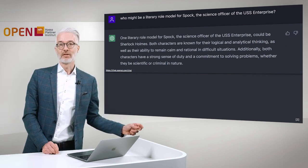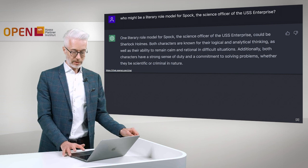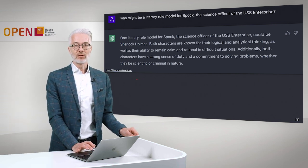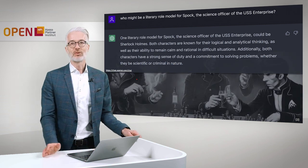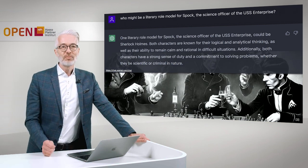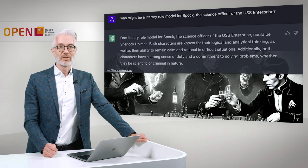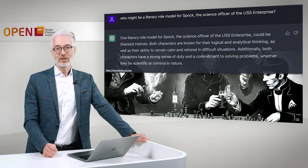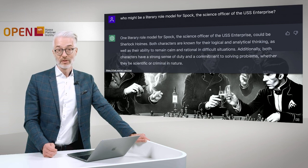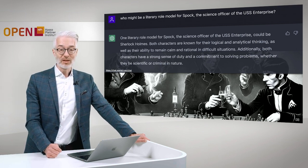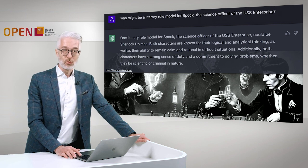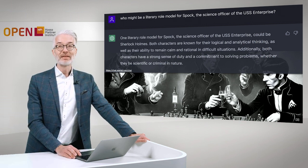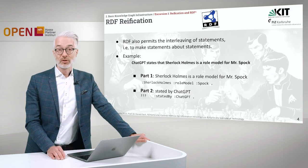Both characters are known for their logical and analytical thinking, as well as their ability to remain calm and rational in difficult situations. Additionally, both characters have a strong sense of duty and a commitment to solving problems, whether they be scientific or criminal in nature. So Sherlock Holmes might be one of the role models for Spock, who serves as one of our main examples in the RDF track.